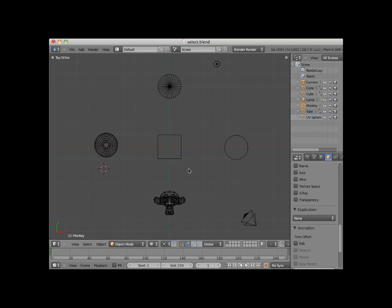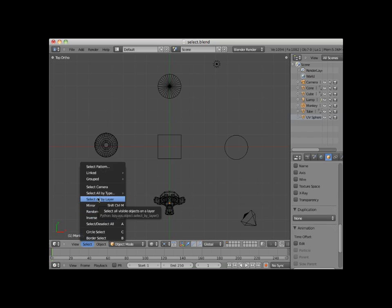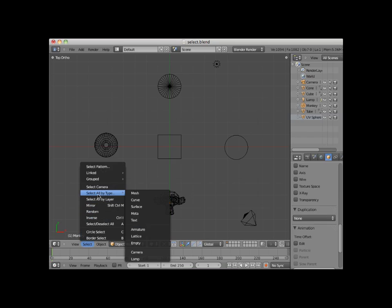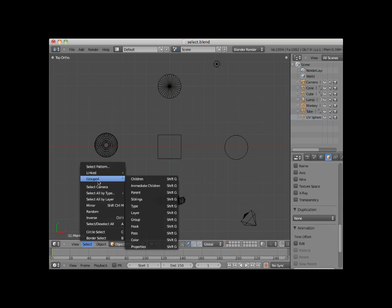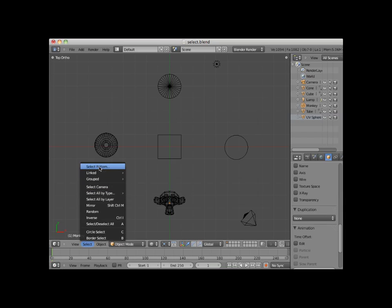In addition to all of the selection methods I've described, there are more special types of selections found under the Select menu on the 3D Editor Viewport header. You can select by layer, by type, by group, select linked items, or even select by name pattern.